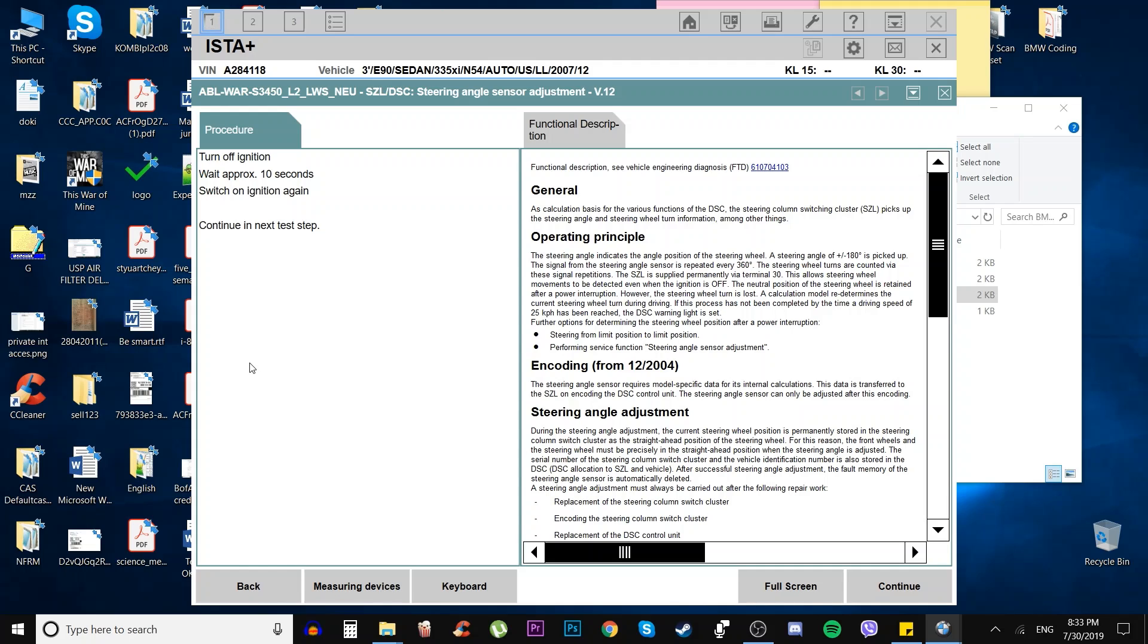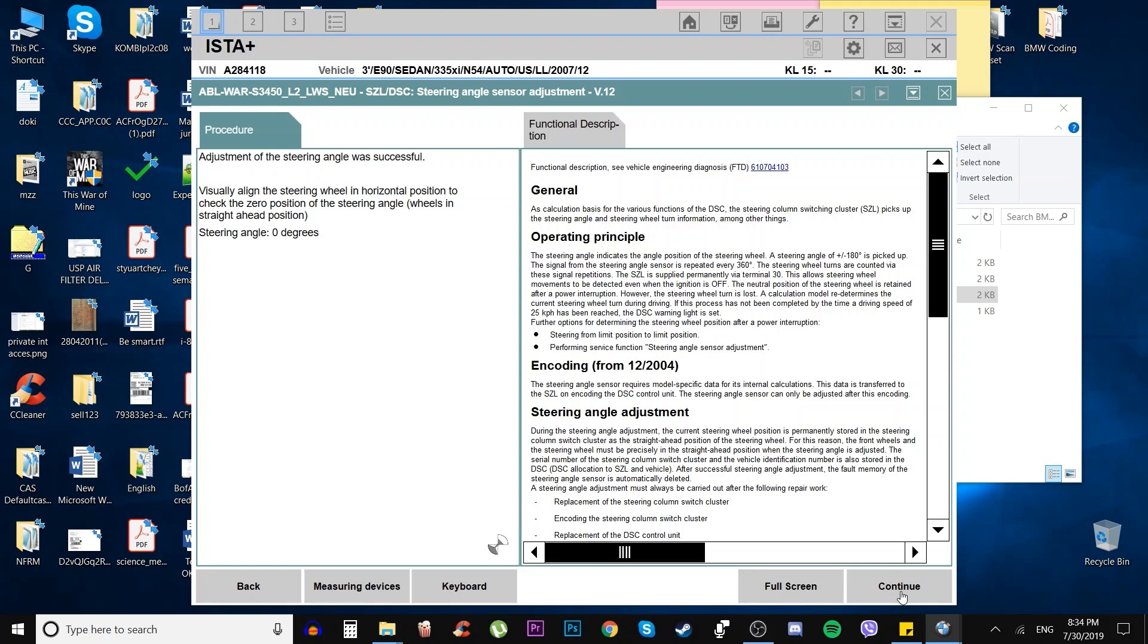Turn off ignition, wait approximately 10 seconds, and switch on ignition again. Continue in the next step. Shut down the car, wait 10 seconds, follow the steps. Now pop the key back, turn on the ignition, and hit continue. The cable is connecting right now.